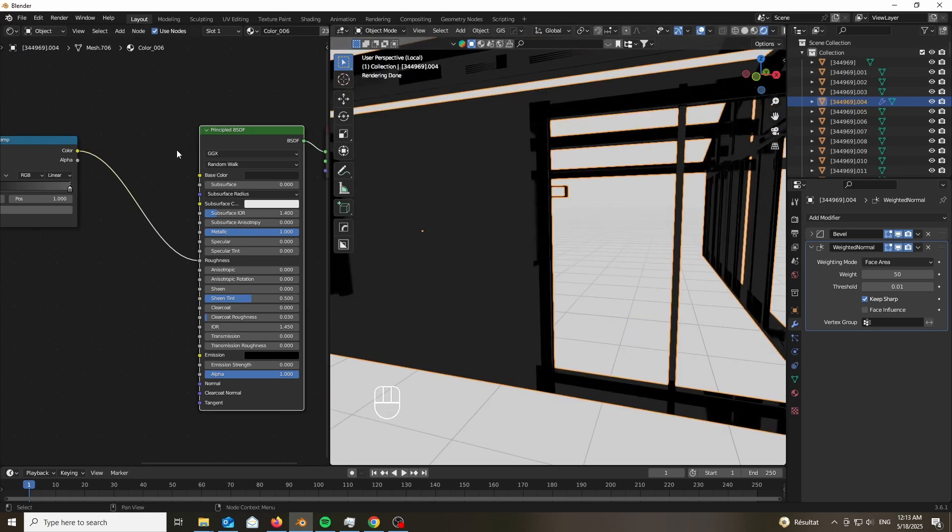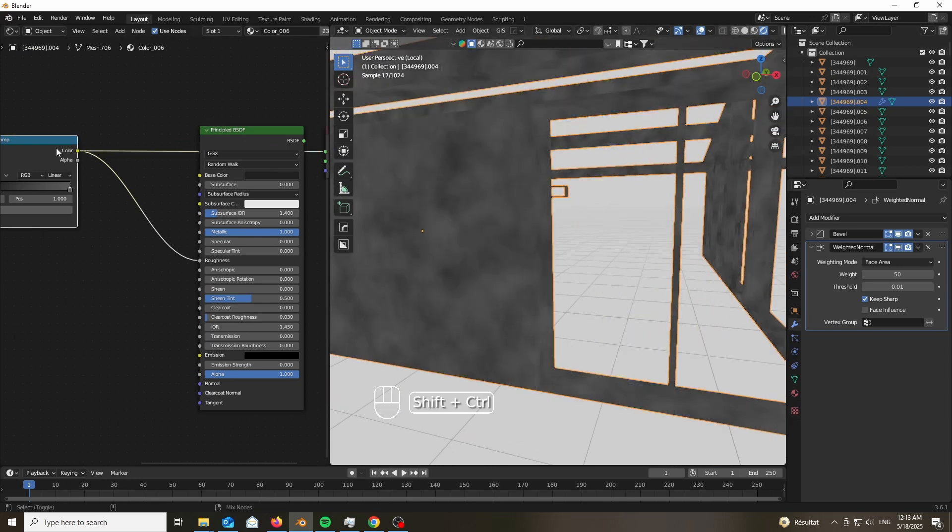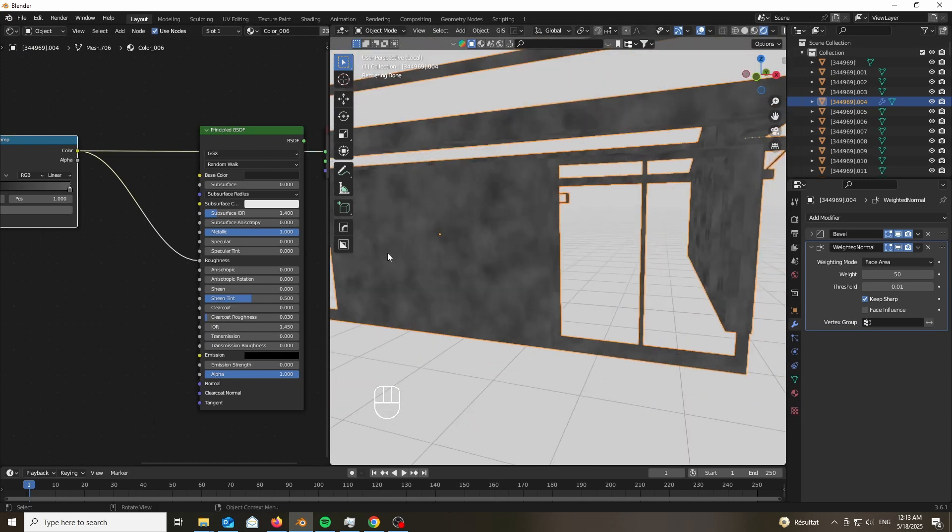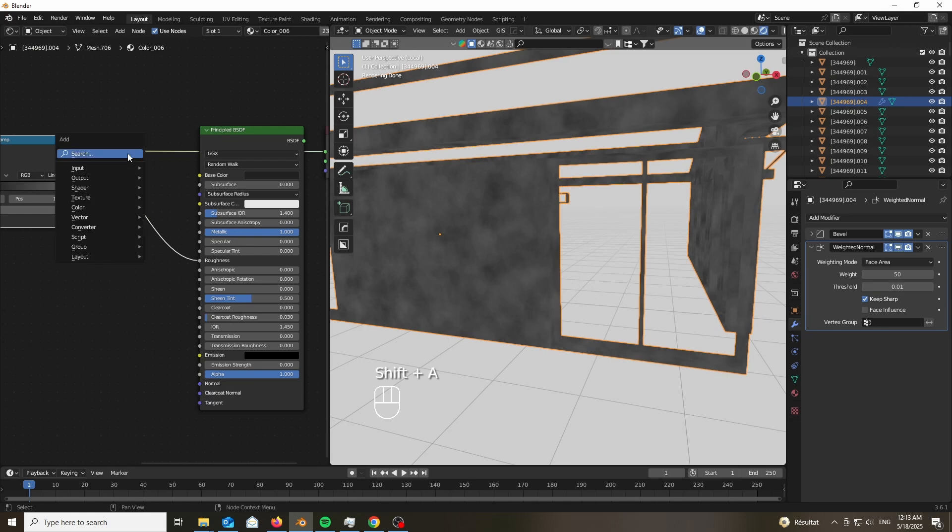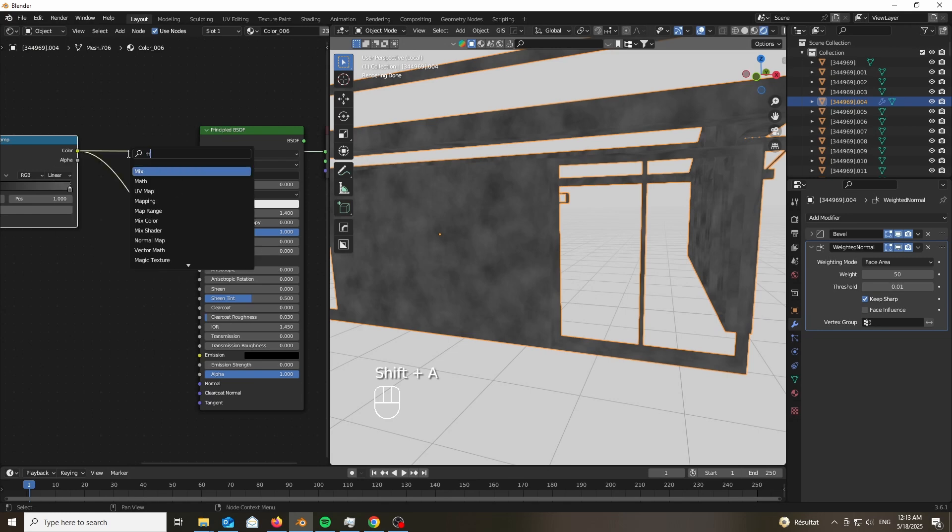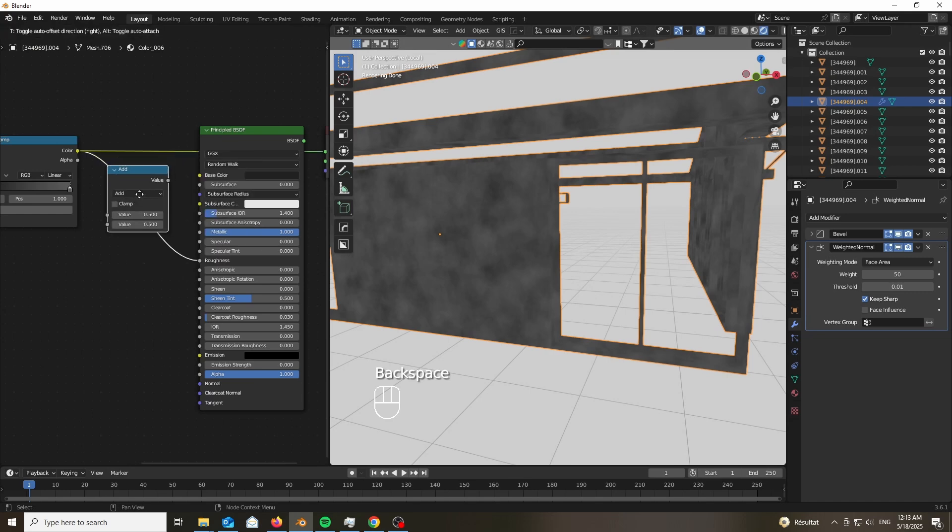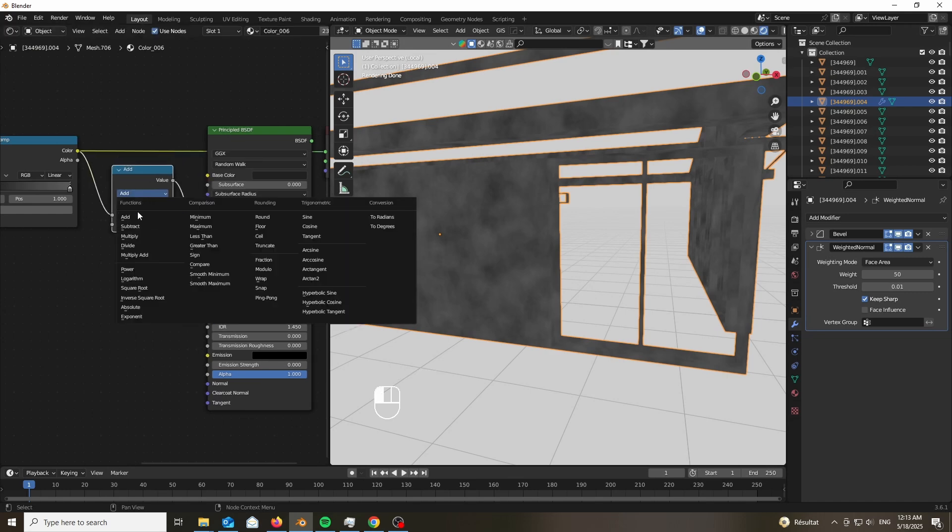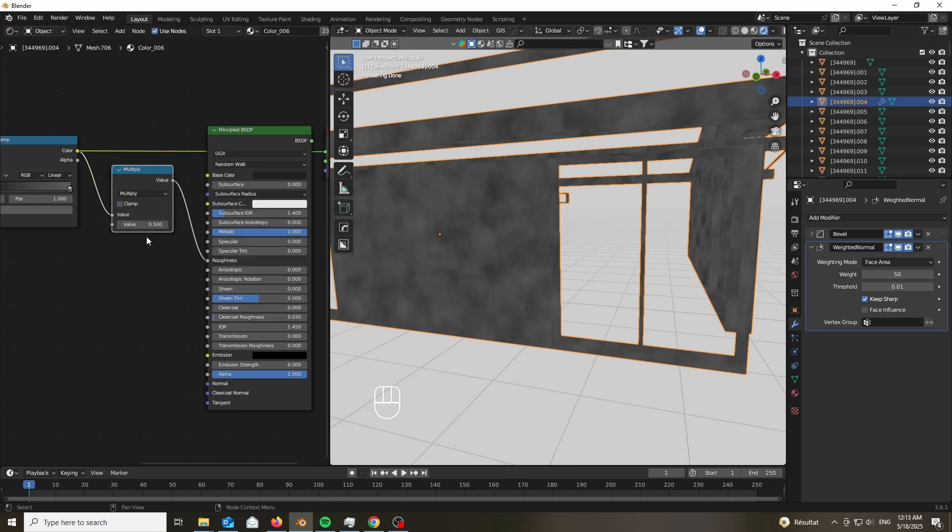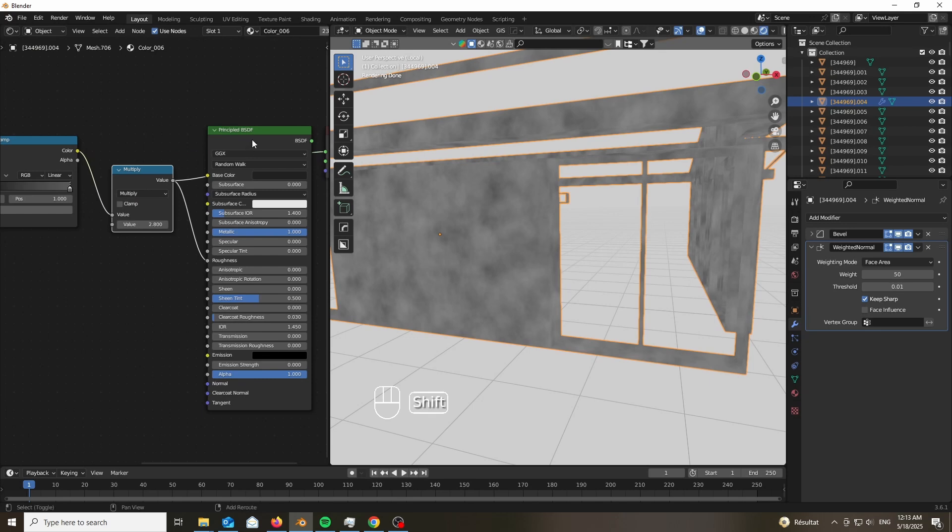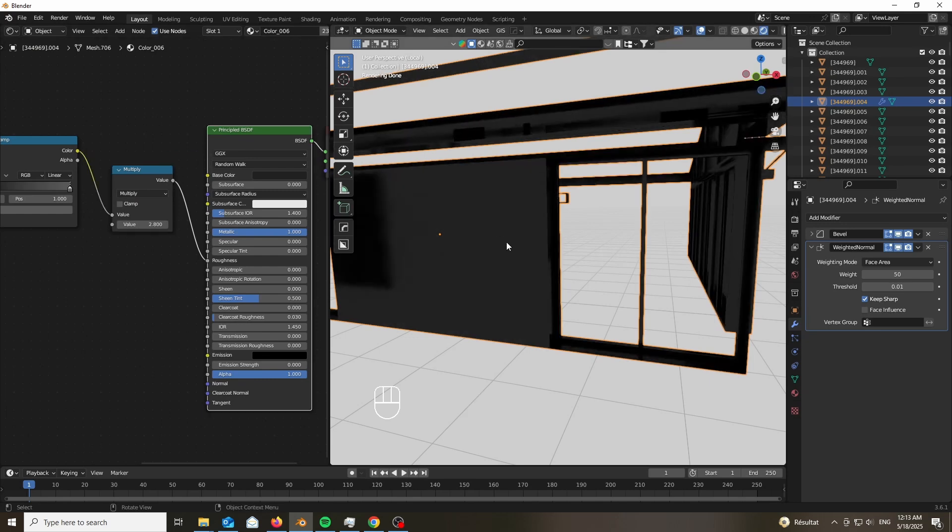And go ahead and see what it gives us. However, it seems to be very, very shiny. So let's add a math node in between and use the multiply mode. That way we can multiply it by something like 2.8 or 3, so it's not as shiny.